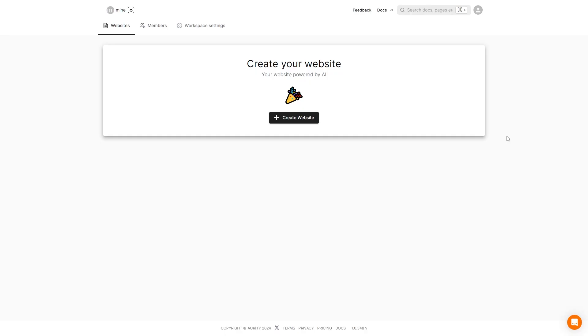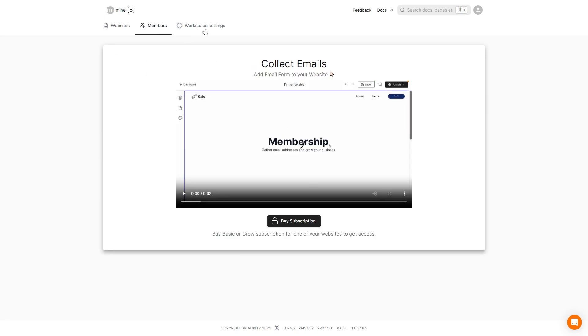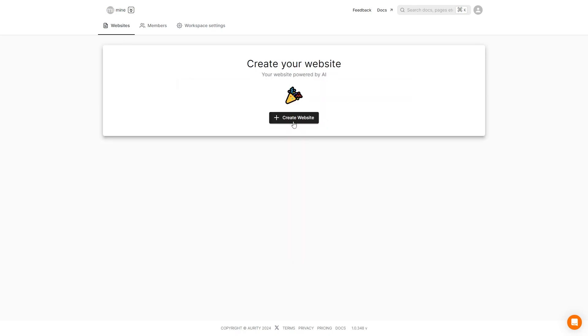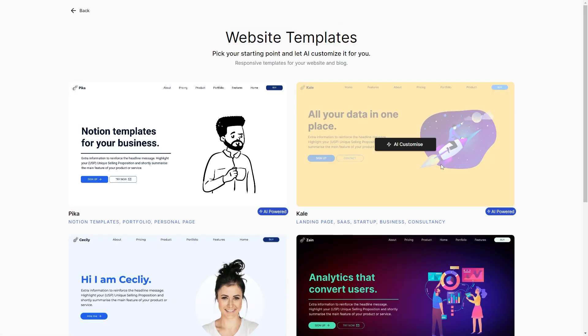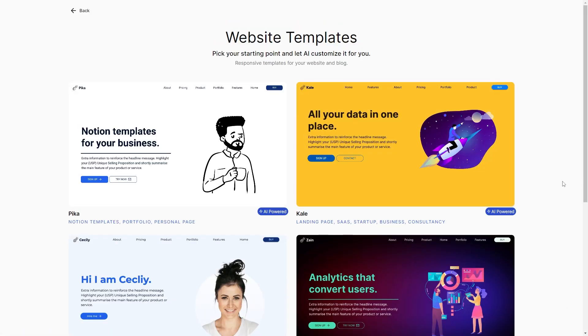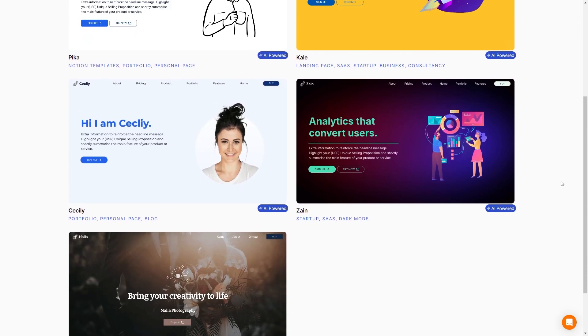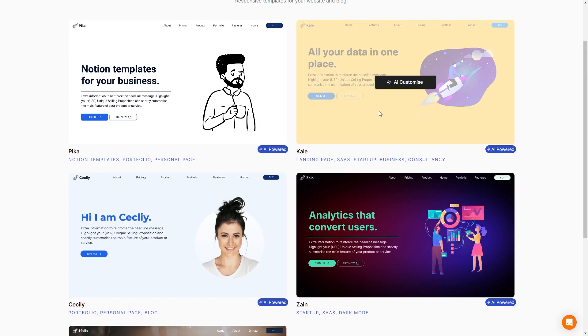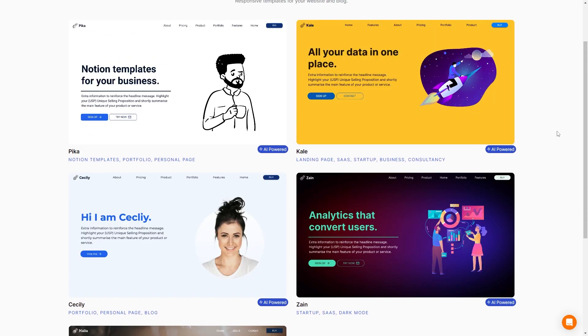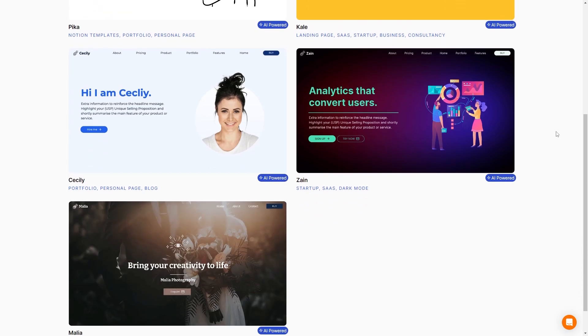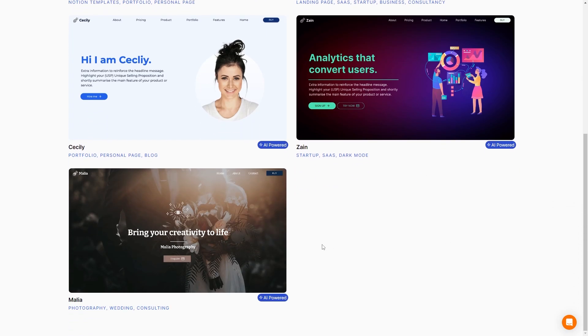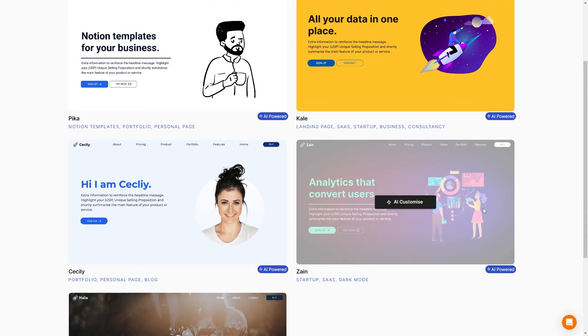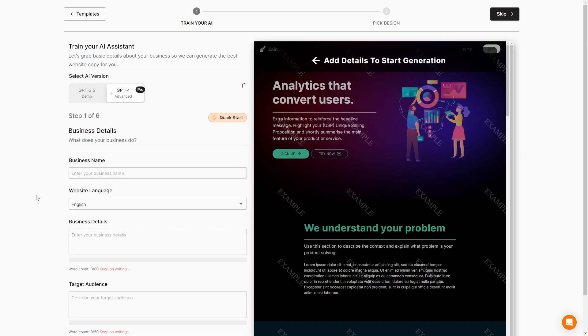Let's go ahead and get to it. This is the Pineapple Builder dashboard. Right away, we can create our website with a website prompt right here. We can also see our members and our workspace settings. We currently don't have any emails that we've collected. So let's go ahead and go to our website and create our new website. We already have a few different templates for you to choose from. We have a few light colored ones, this nice yellow one, a darker theme, and this super artsy one. I am going to go ahead and use Zane because I like the darker theme.